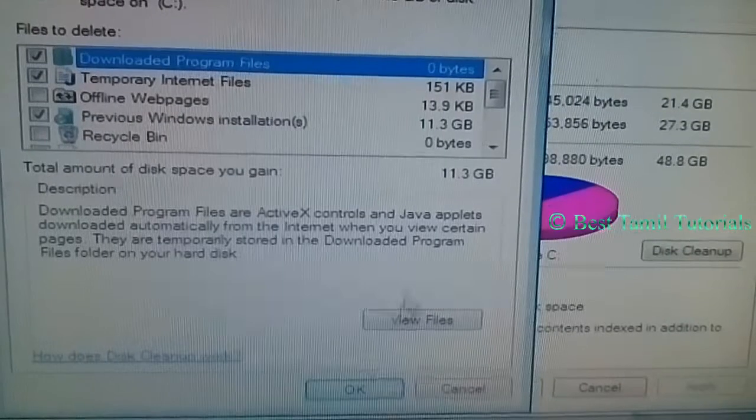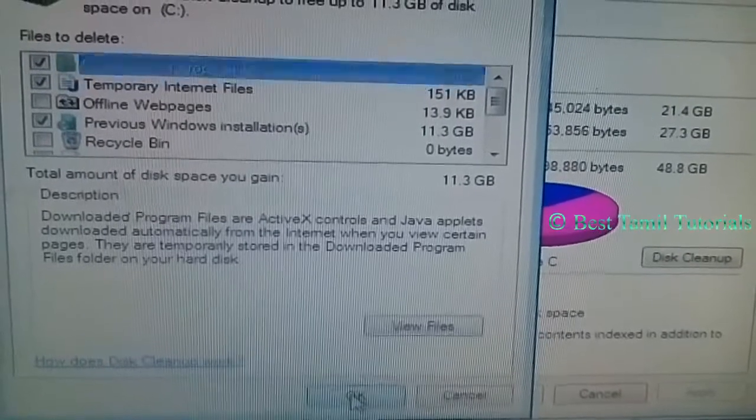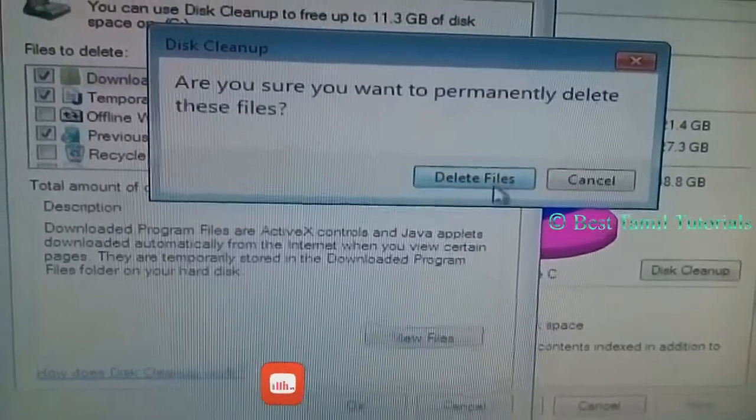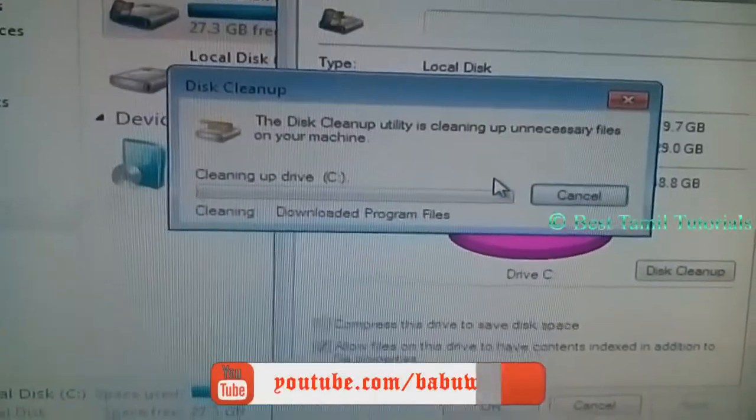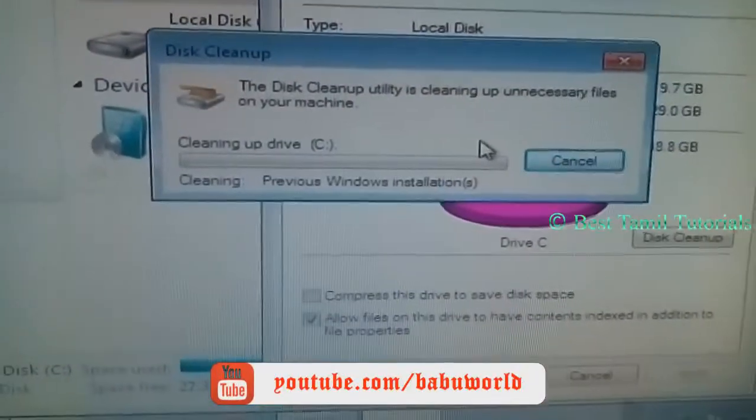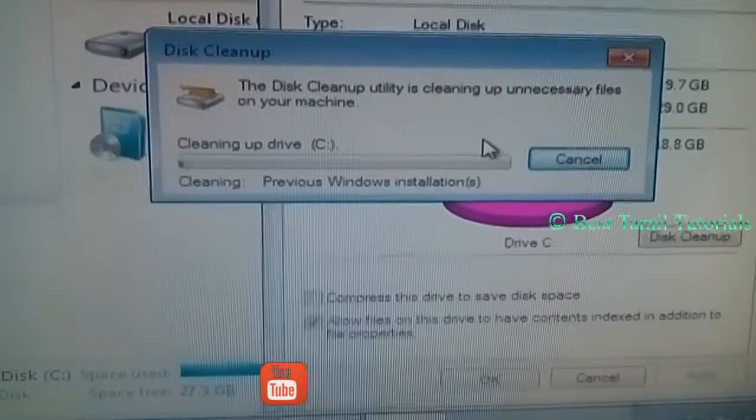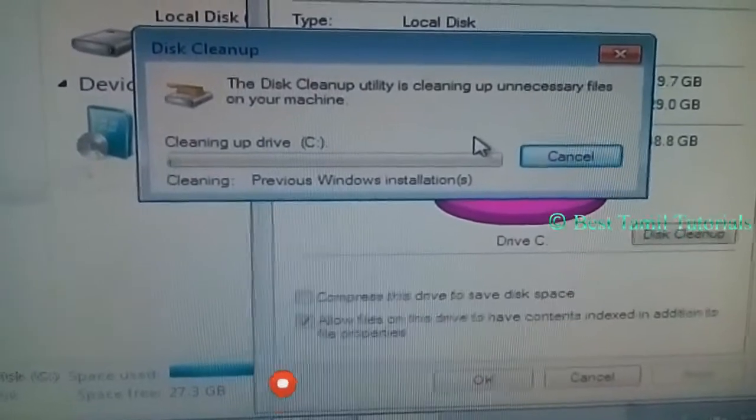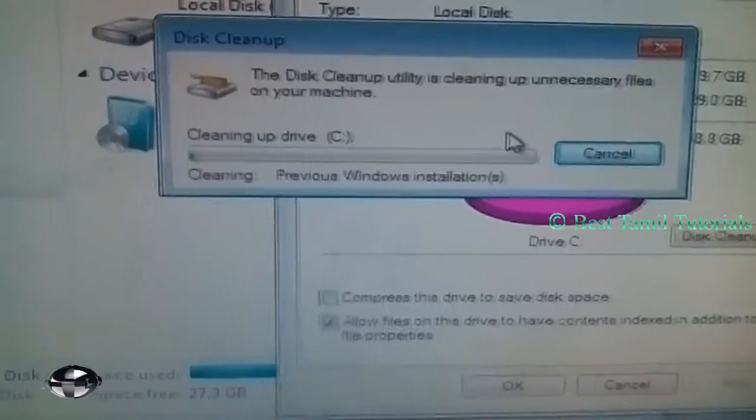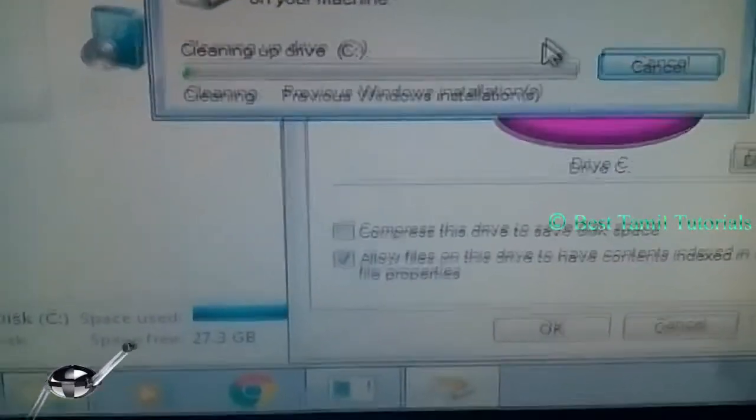The previous Windows installation will select. If you want to delete the file, you can delete the file. The previous Windows installation file is deleted.